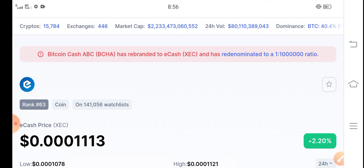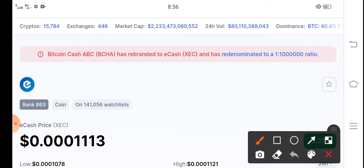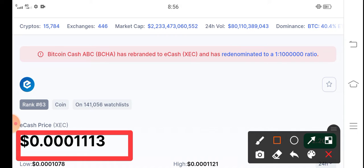The currently latest price of eCash Coin in the market is about 0.00113 USD dollar. That is the currently price of XEC Coin in the market.